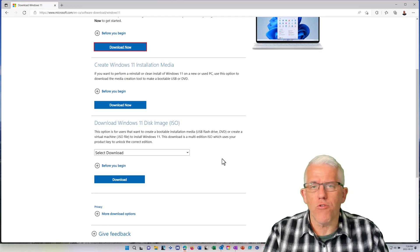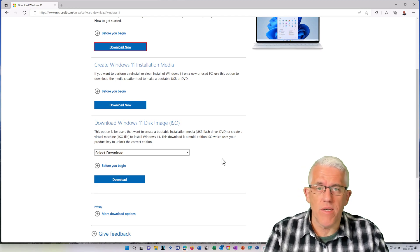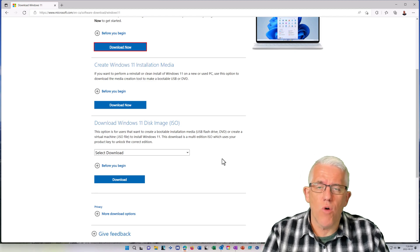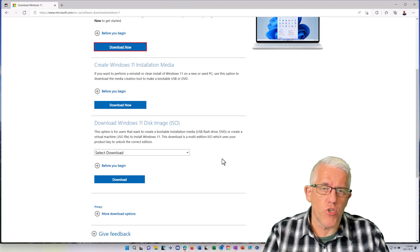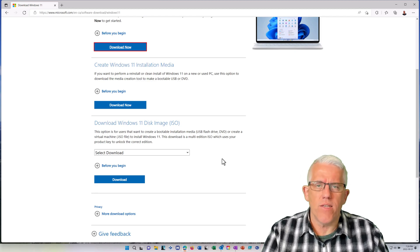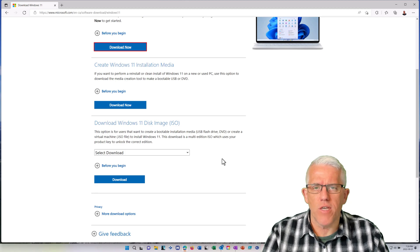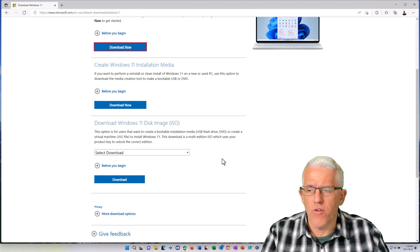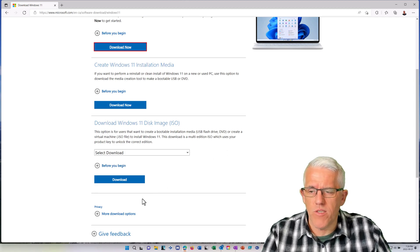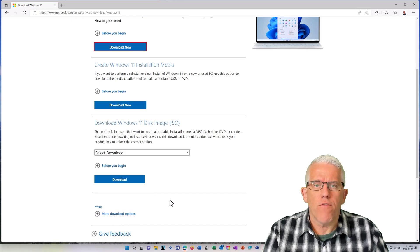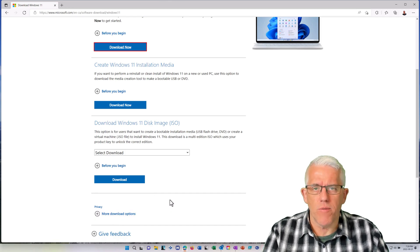A lot of times when a new version of Windows comes out, I want to test it in advance. So I'll build a virtual machine running that new version, test some of the features out before I commit it to my host system. There are also some system administration tools in there for when I have to deploy, for example, throughout an entire school or a business.